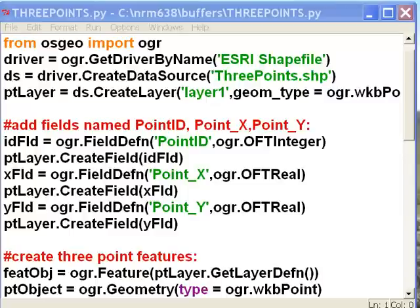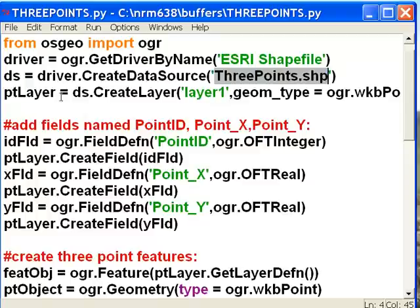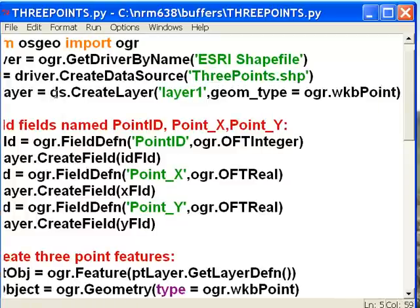Here's a script that will create three points in a shapefile. I create a driver object that understands Esri shapefiles, and then we'll create our data source called 3points.shp. Then we'll make a point layer object, and the geometry type of that point layer object will be a well-known binary point.